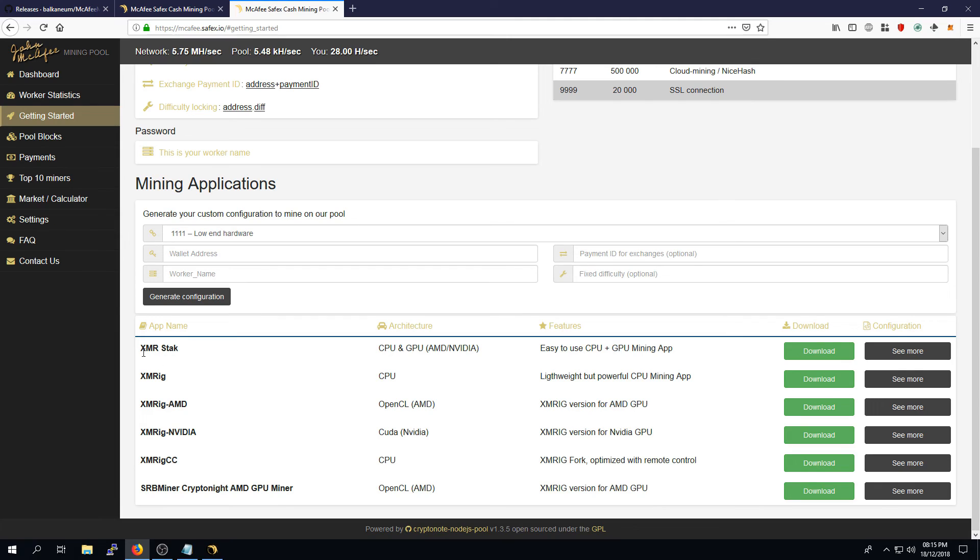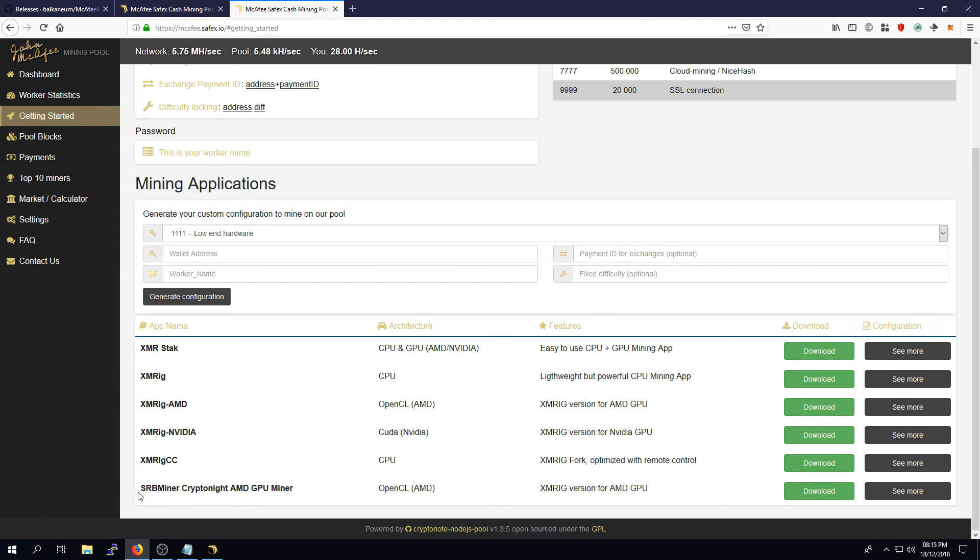Most people use XMR stack for their mining, but there are other options available, including XMRig and SRB miner.